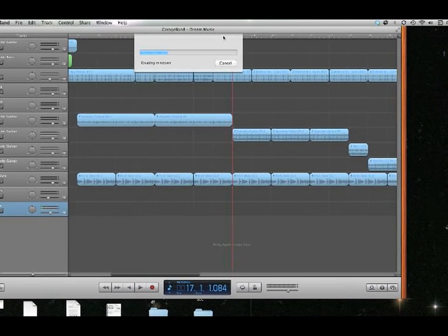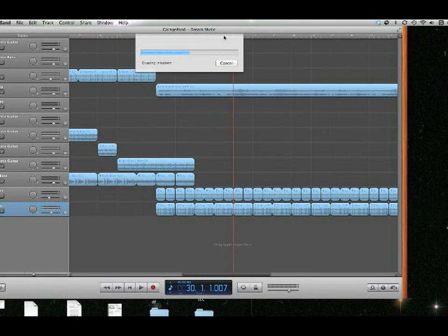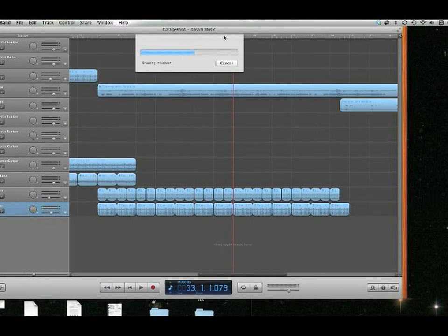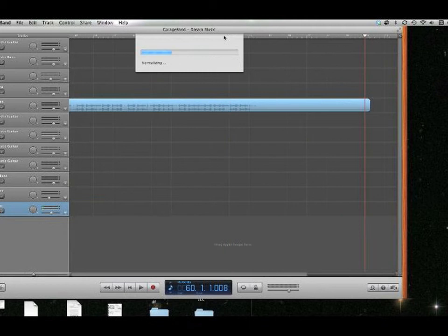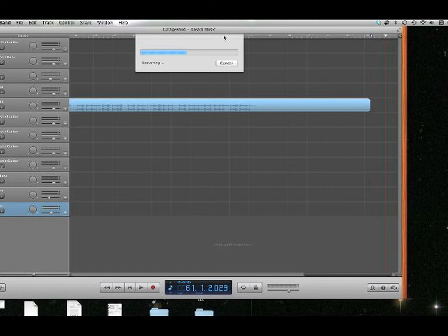Now it's going to do its thing and it's going to send it to iTunes. Now when it finishes sending it to iTunes, it's going to open up iTunes. You don't need iTunes. You don't need GarageBand. Once it's done, quit them both.